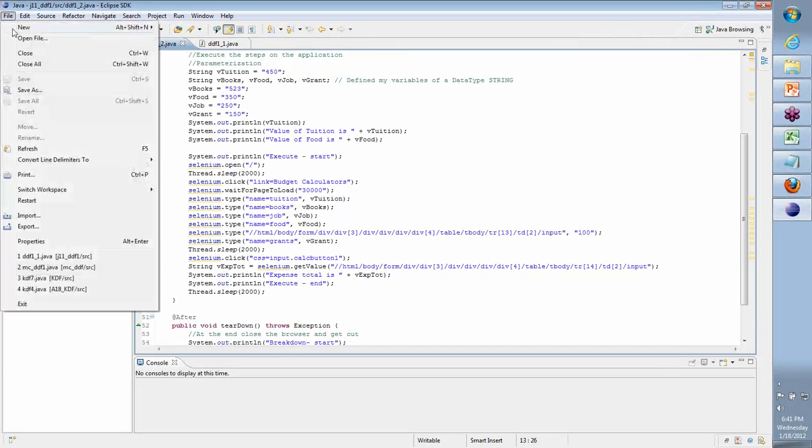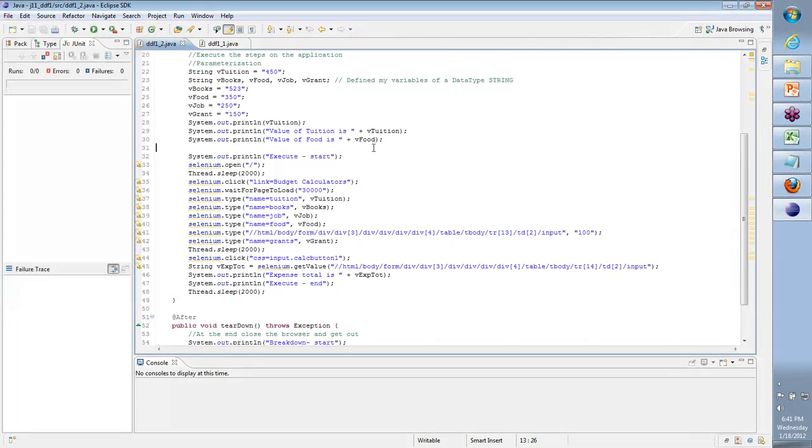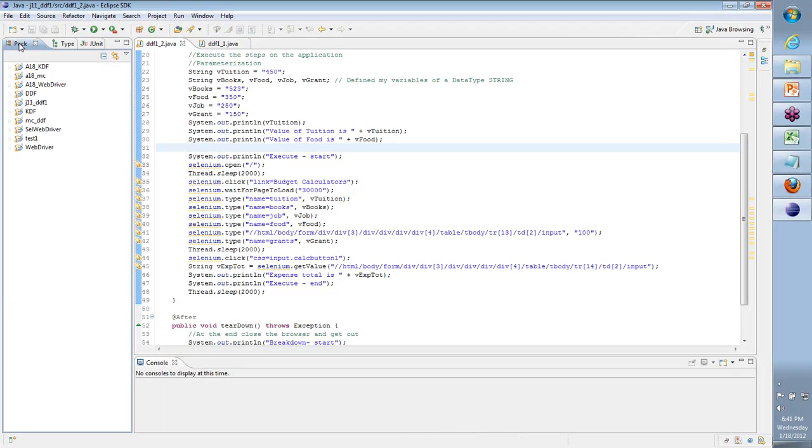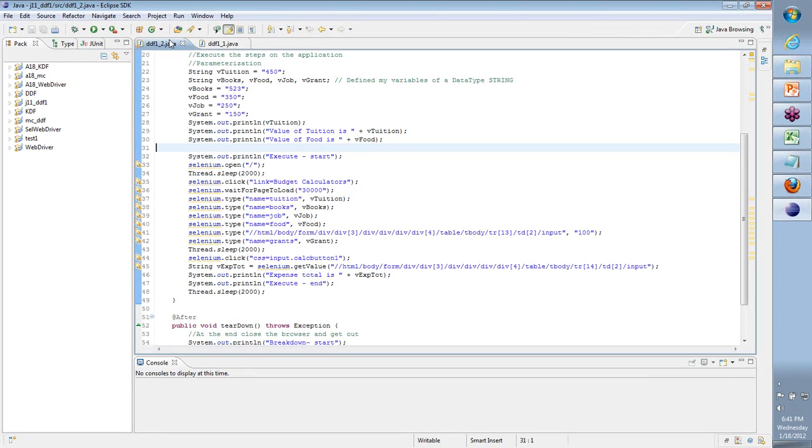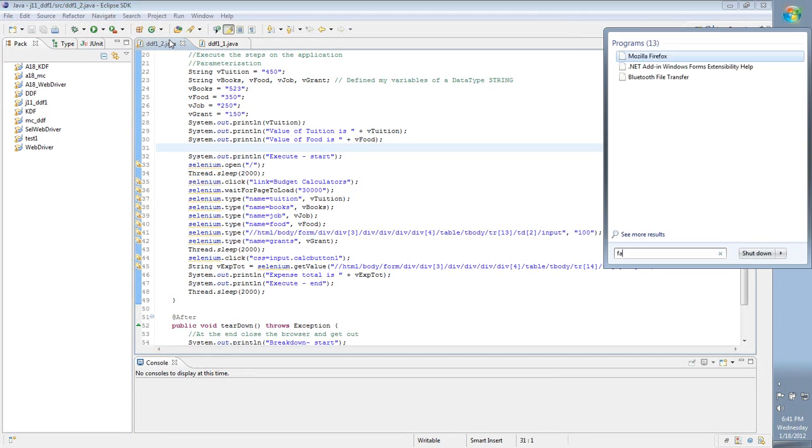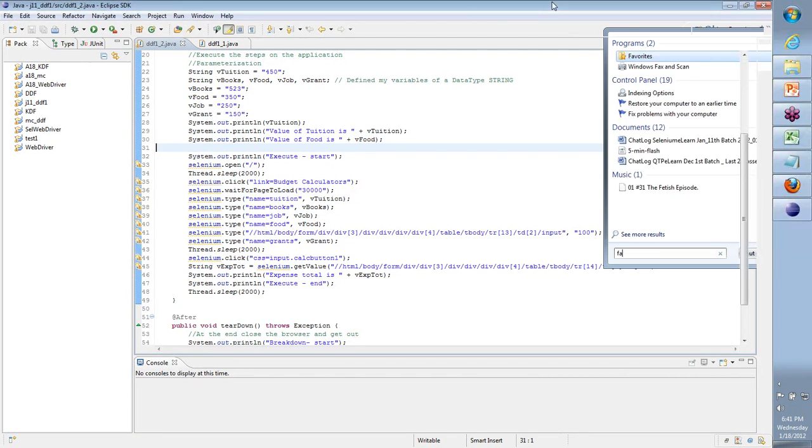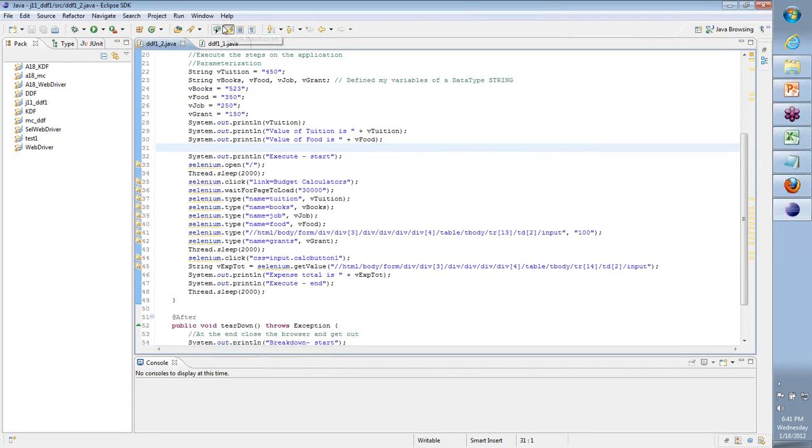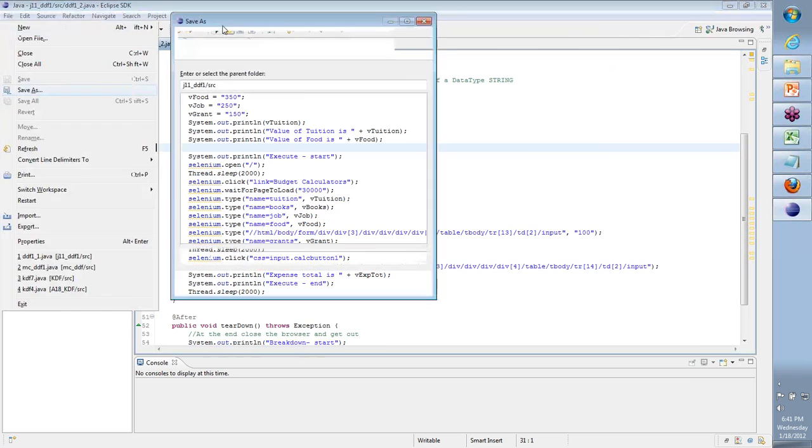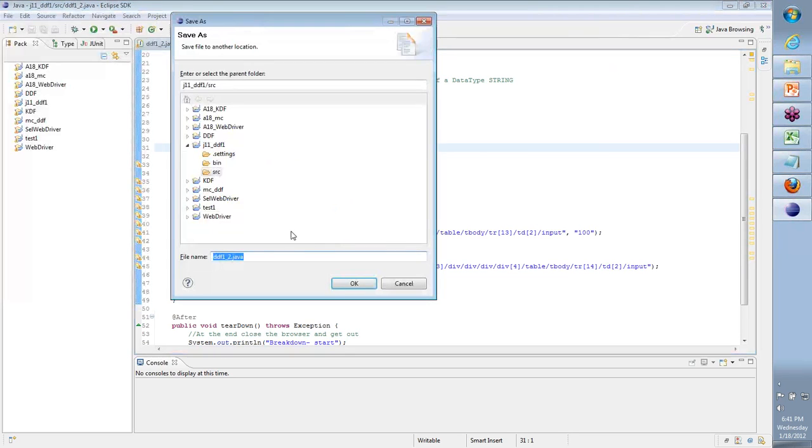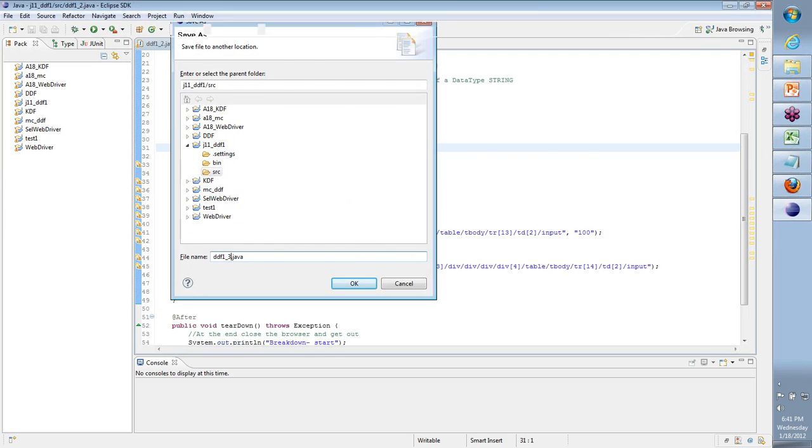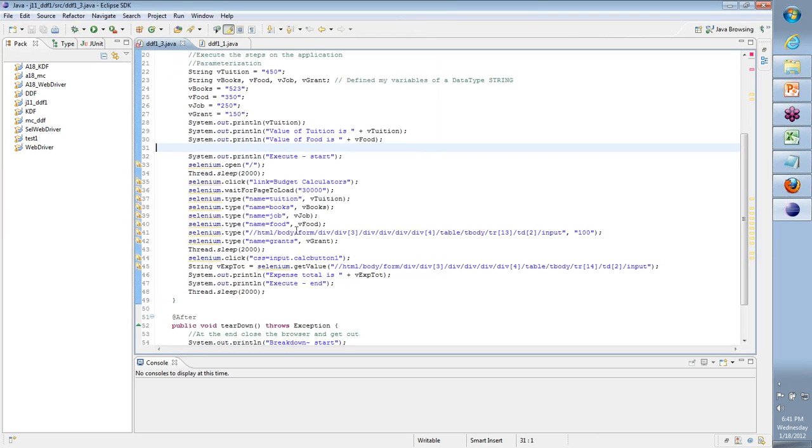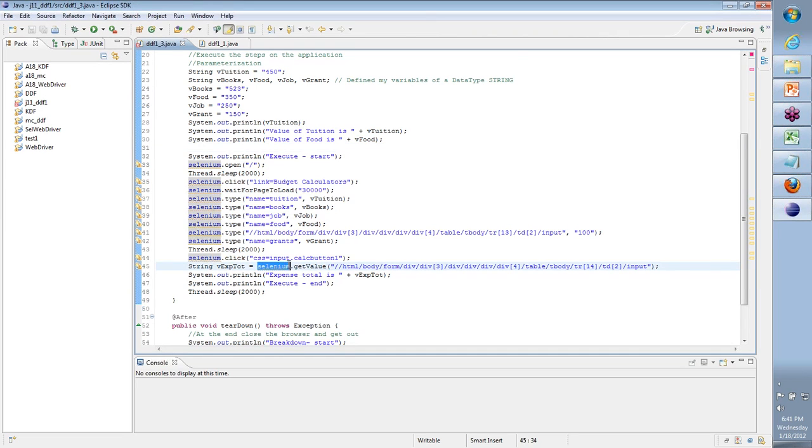Those are the sets of data that we need to provide. Now let's look at our code and see where in this code we are going to do that. So I'm going to save this as ddf1_3. That is the current version of it. Now if you see that we used selenium, which is the object that is referring to our browser.